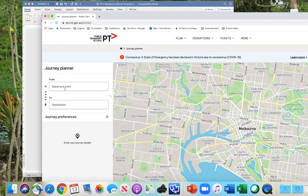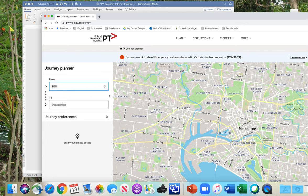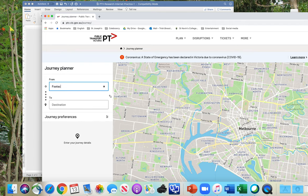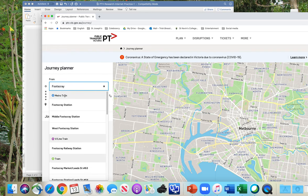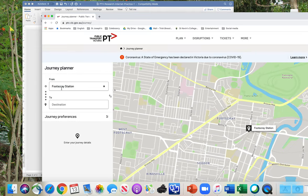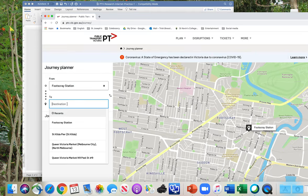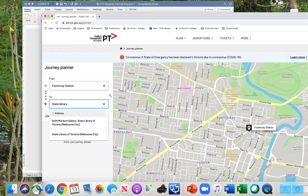In the departure box we're going to put Footscray. Of course I'm going to type incorrectly because I'm being recorded. So Footscray — Metro Train. We want the train station, not the bus stop or tram — so we've got Footscray Station. You can see it on the map. Now, where are we going? We're going to the State Library of Victoria.